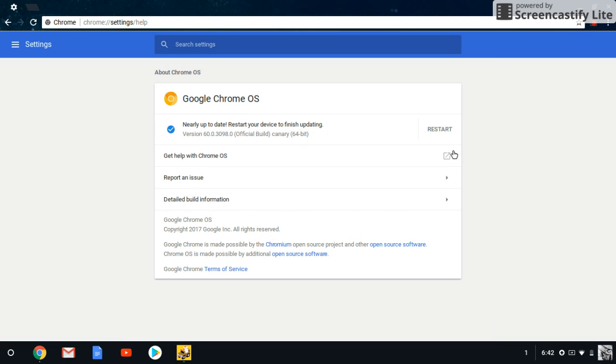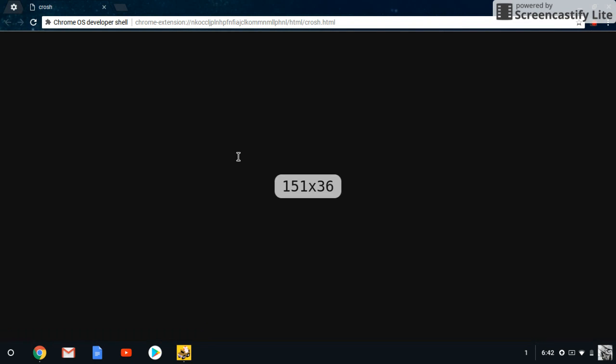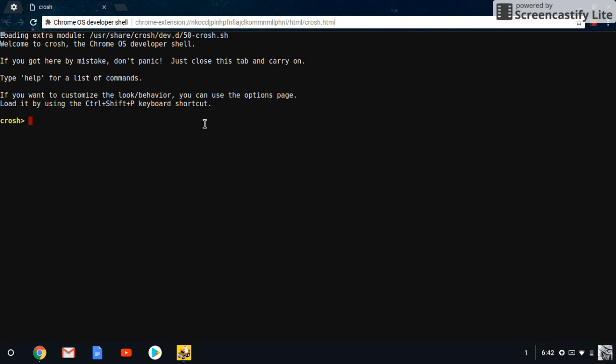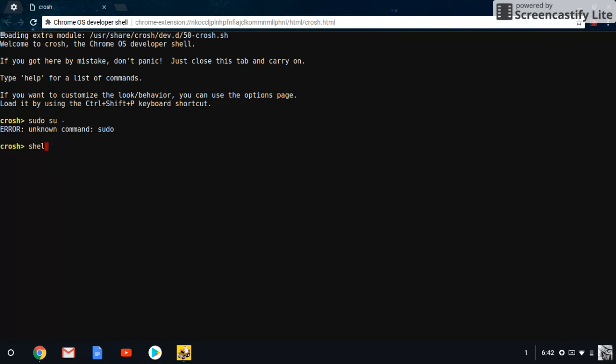After that, for people if it doesn't work with your computer, you can open up the crosh again. And once you're in the crosh, canary mode, you're going to type in shell. Then you can type in sudo su, and then you're going to put in a hyphen next to it. You put a space and a double hyphen.